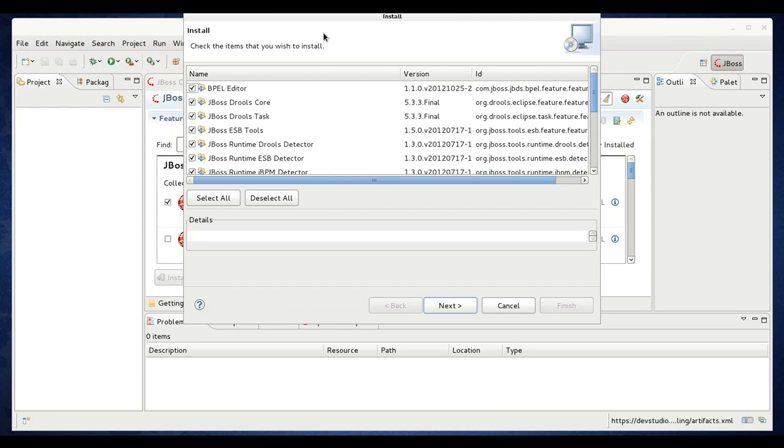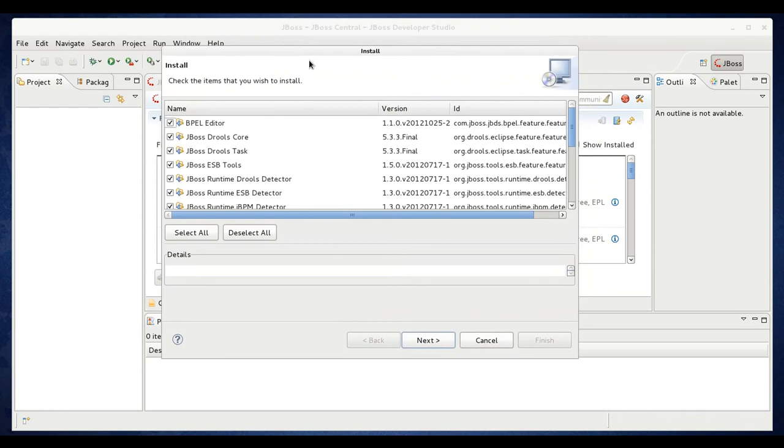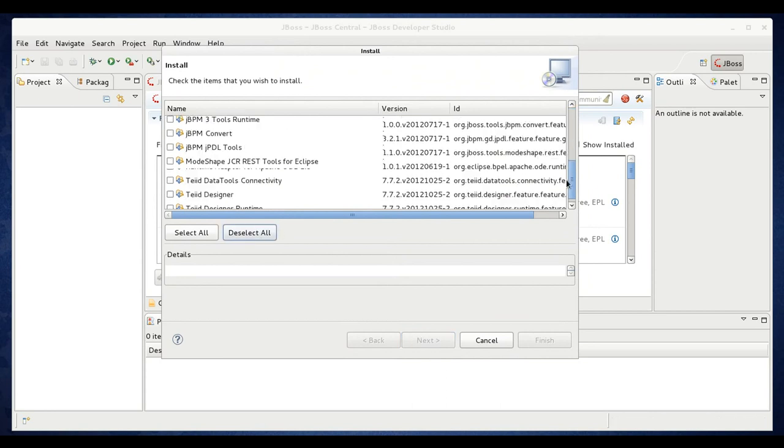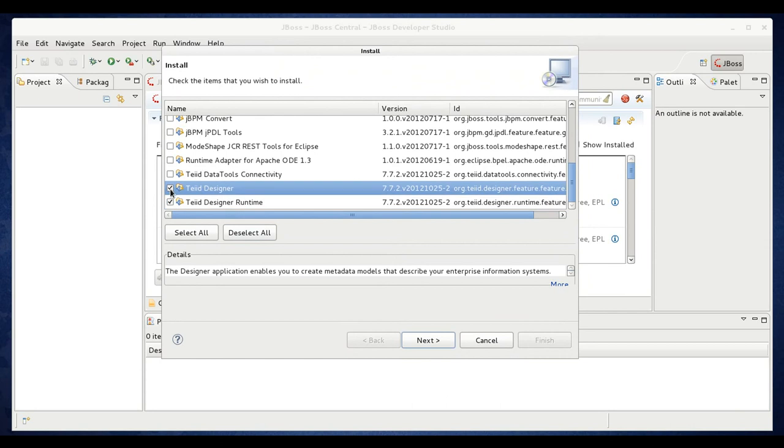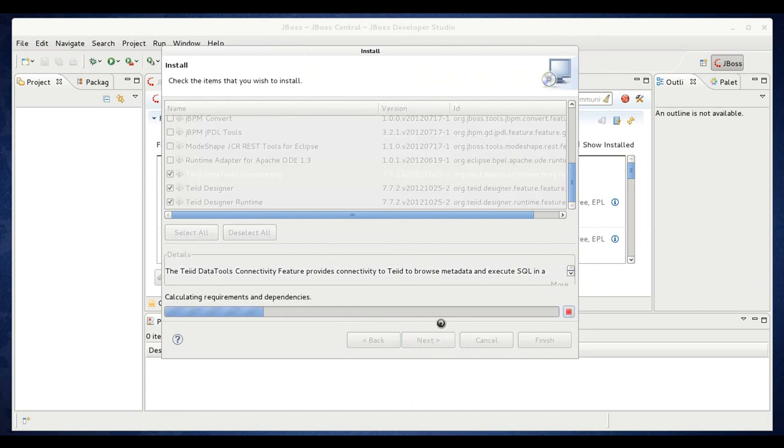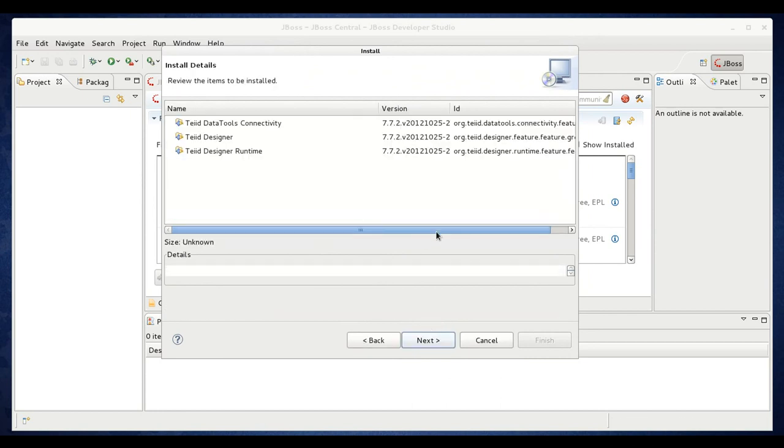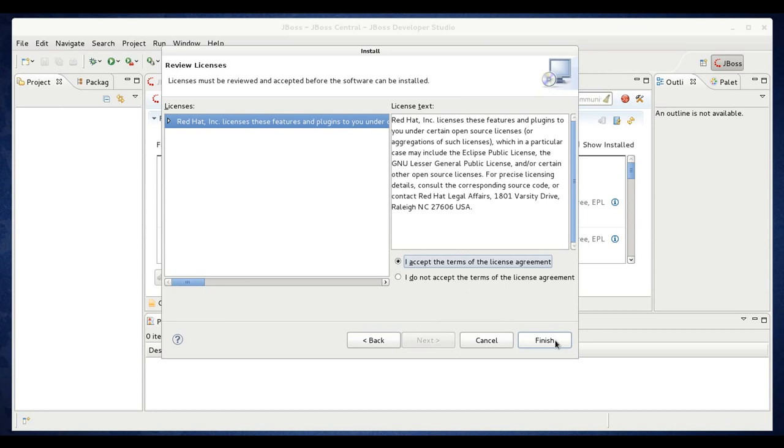You'll get an install dialog that shows all the items. Go ahead and deselect all and go to the bottom. You just want the Teiid designer and the data tools connectivity items. Then click next. It will show you the install details. Click next. Accept the license agreement and click finish.